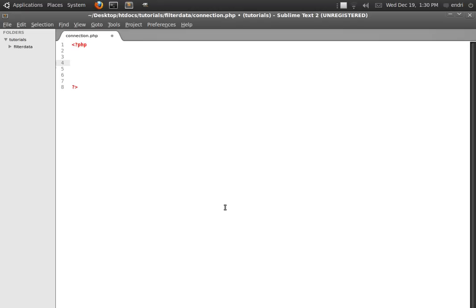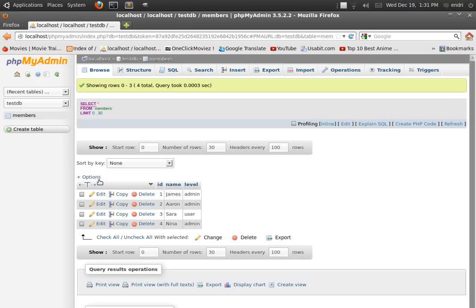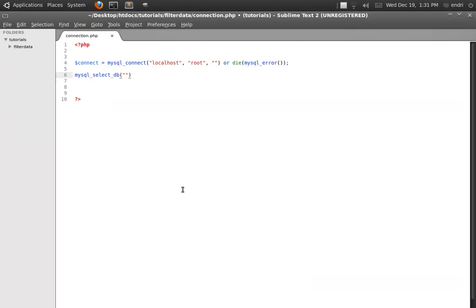So let's quickly begin. Connect is equal to mysql_connect. My server is localhost, since it is local. My user is root and my password is blank. Connect or die, just to be sure — print errors. Then select_db — the database, if you remember, is called testDB. Connect connection. Connect or die.